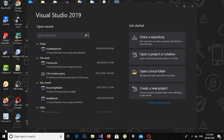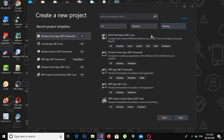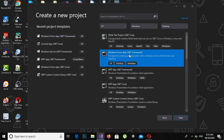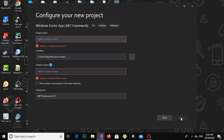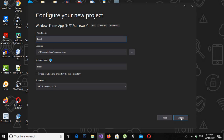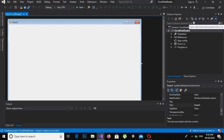Welcome to my channel. Today we are going to read an Excel file using the ExcelDataReader library. First, we will create a new project — a desktop Windows Forms application. I will give the application name as ExcelDataReader and click Create.